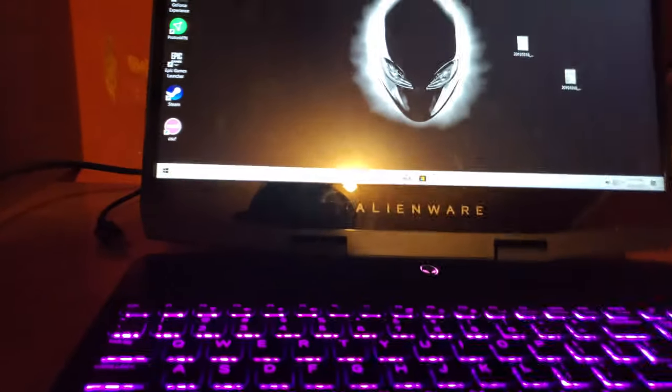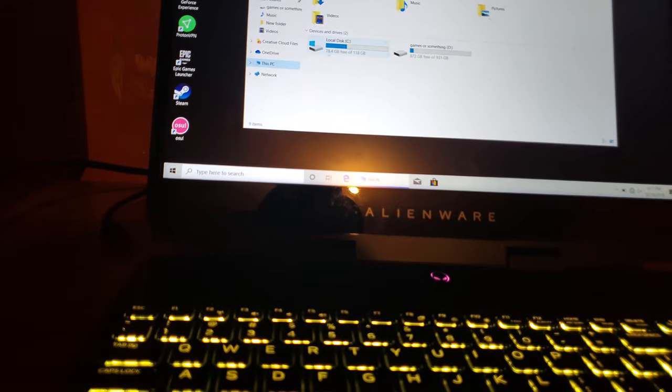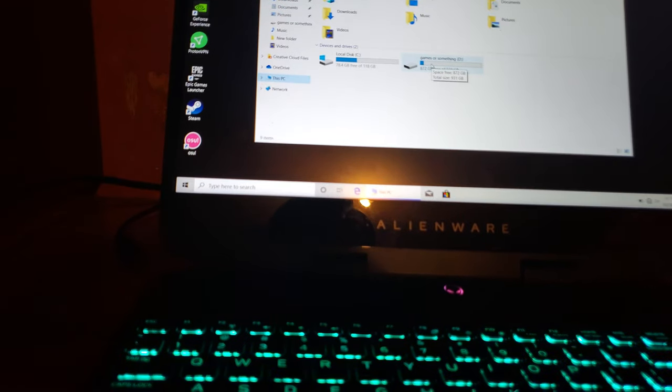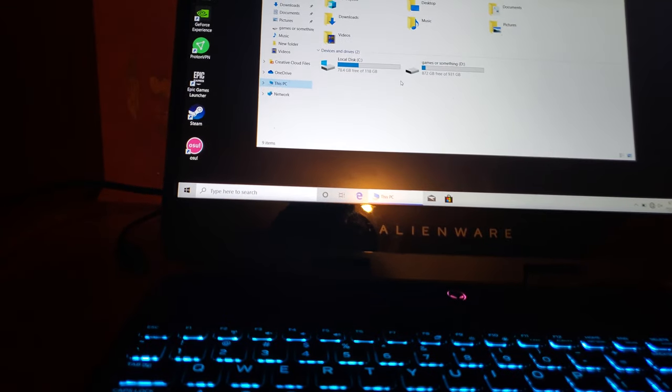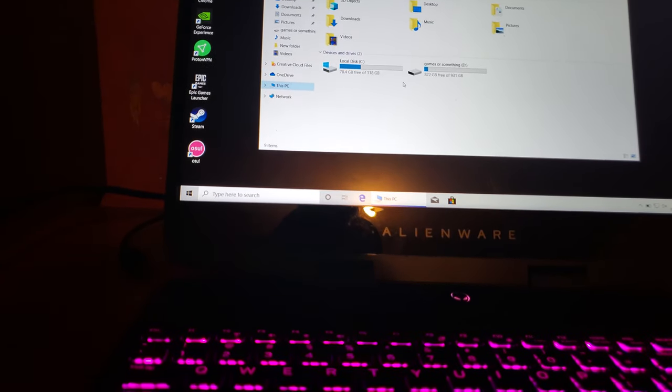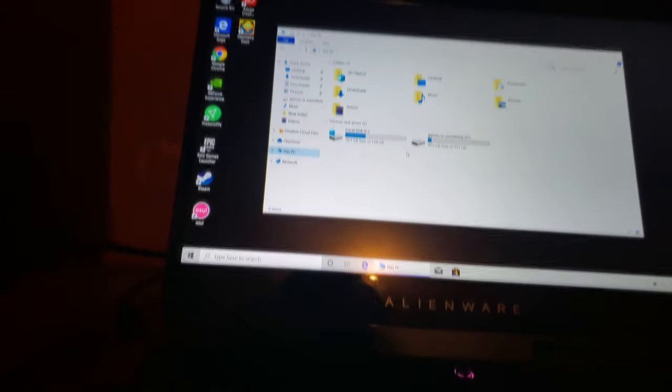Alright, now it's time for the moment of truth. We can go to Fallout 4, this PC. Wait, what? Oh my, that didn't work.